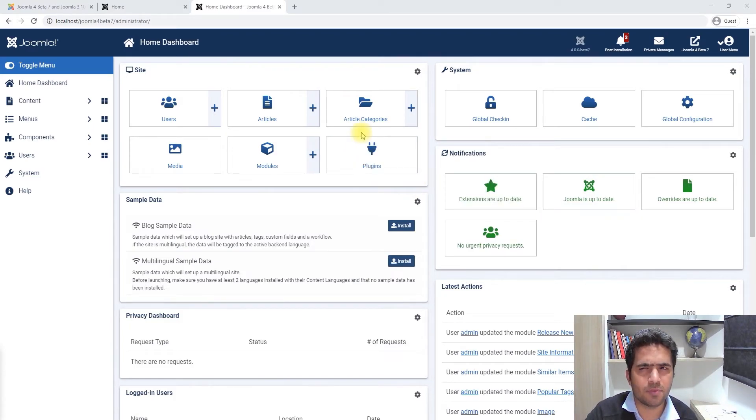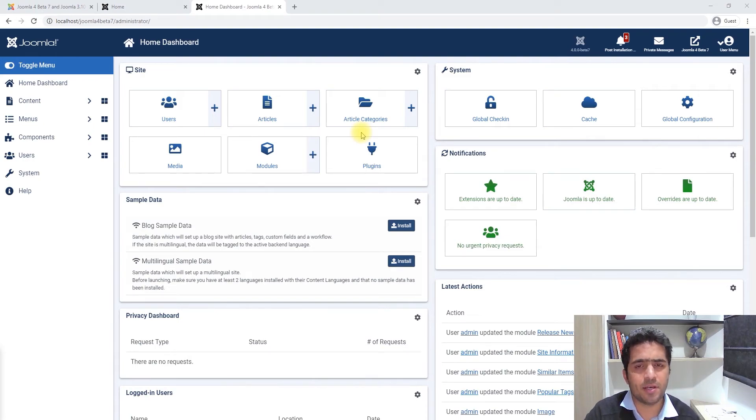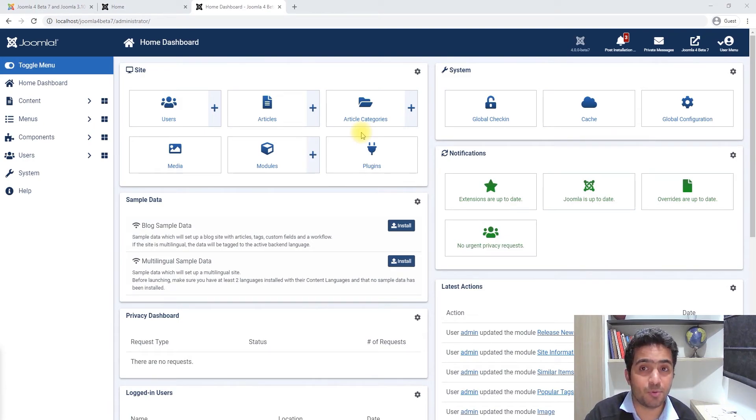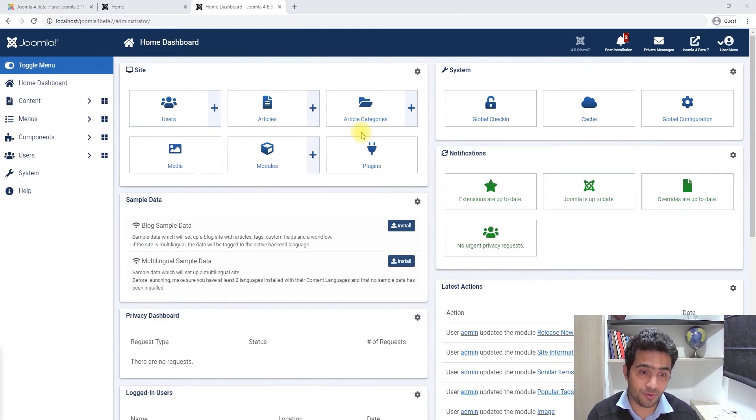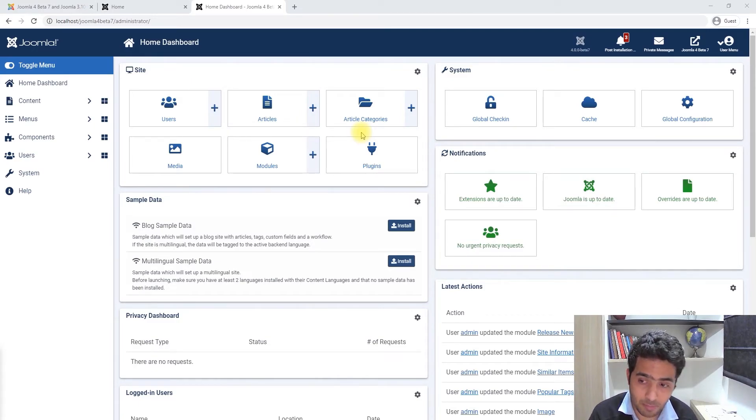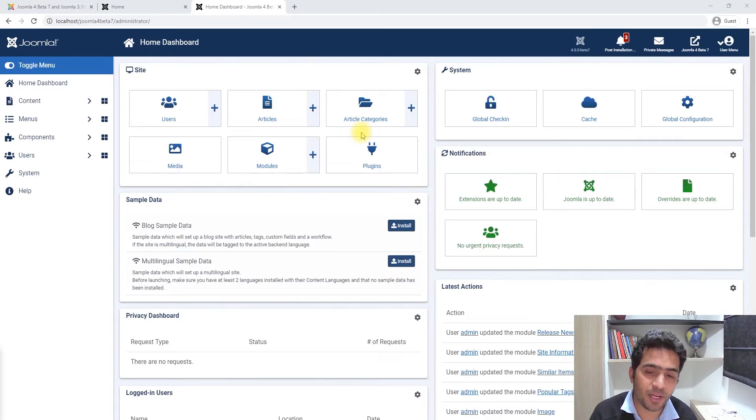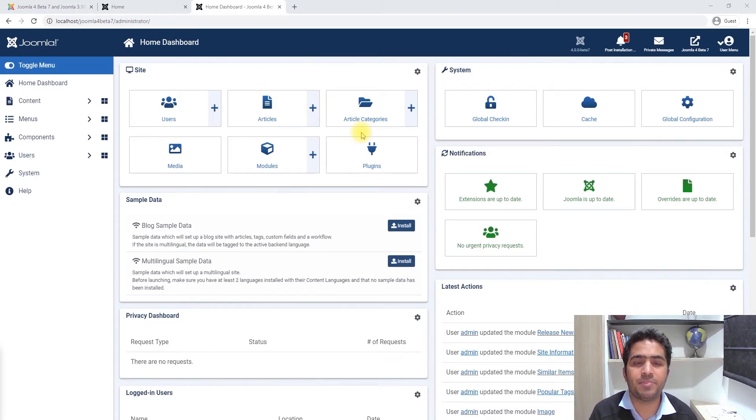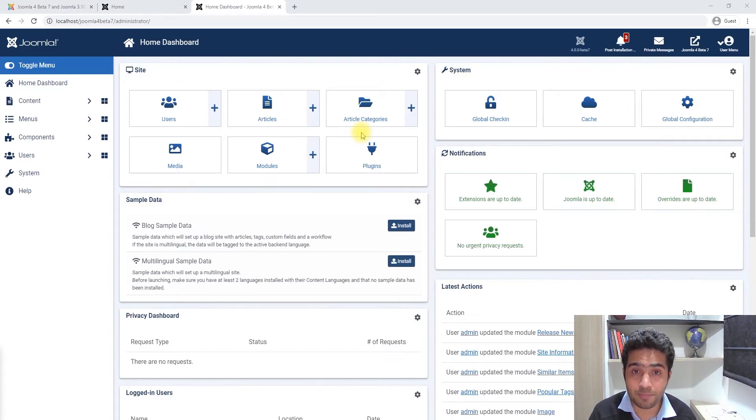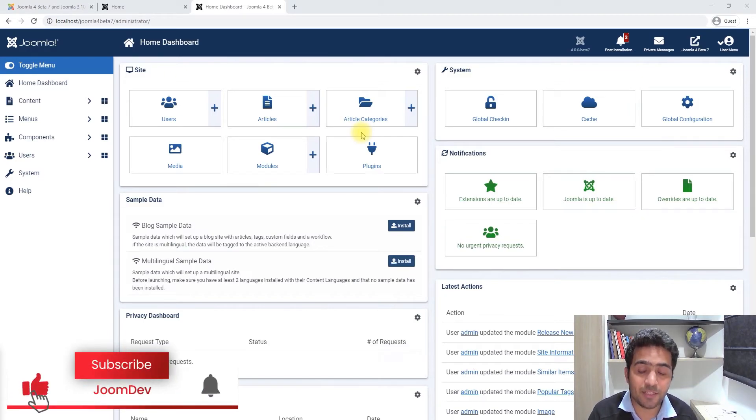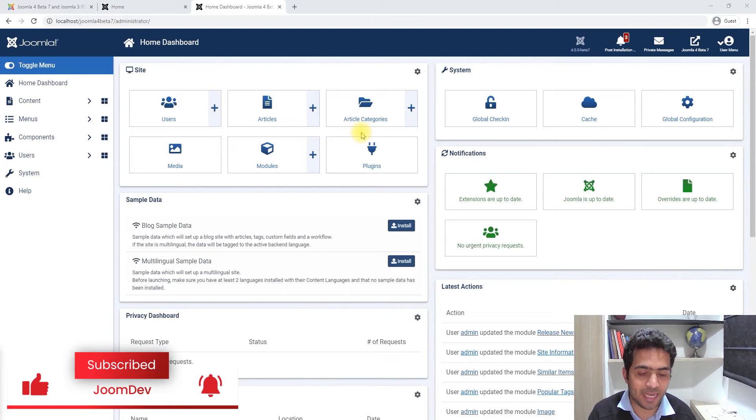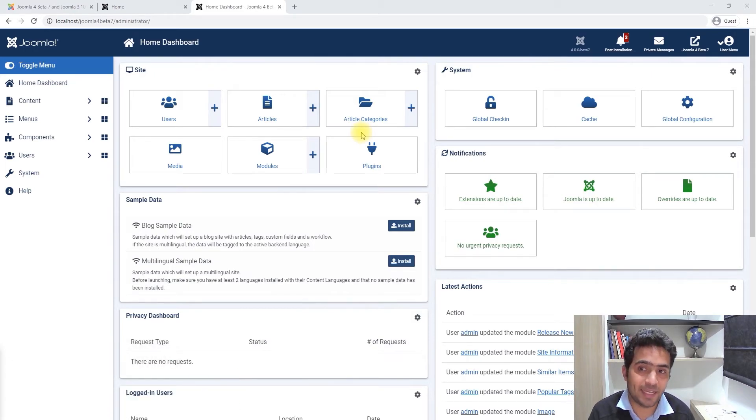The biggest feature that has been added to this version is Bootstrap 5. Now for those of you who don't know what Bootstrap is, Bootstrap is a templating framework. Basically, every website needs to have buttons, forms, menus, and it just includes all the CSS for those basic elements.